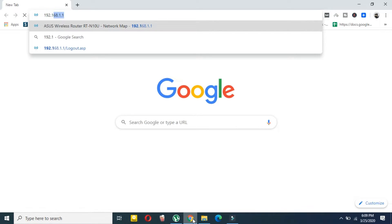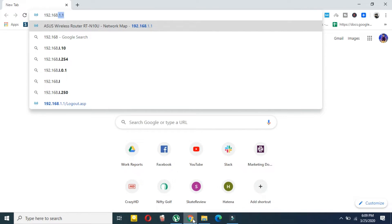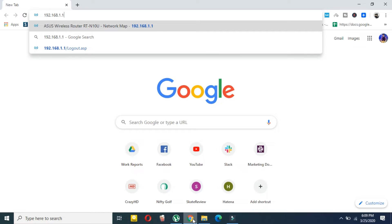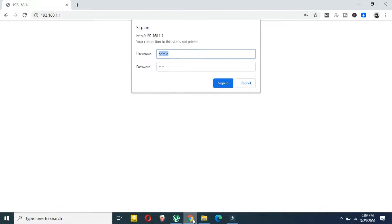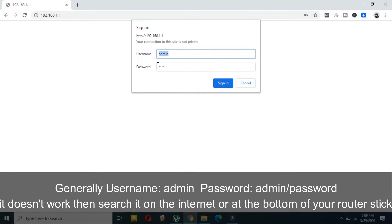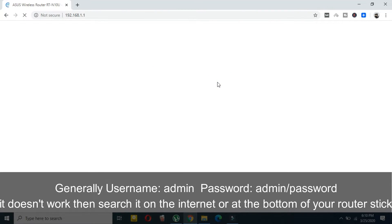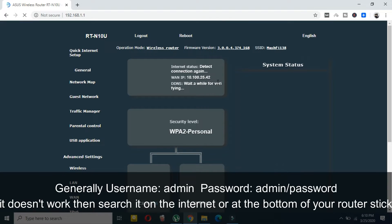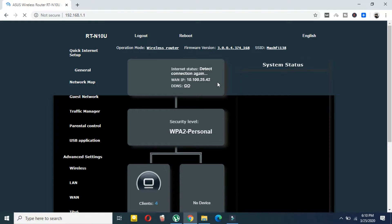Type the IP address and you will be redirected to your router's page. On your router's page you will need a username and password. You can find these on the sticker at the bottom of your router. By default, the username is 'admin' and the password is either 'admin' or 'password'. You can also search for your router's credentials online by your router's model. For example, if you have an Asus router, both the username and password would be 'admin'.